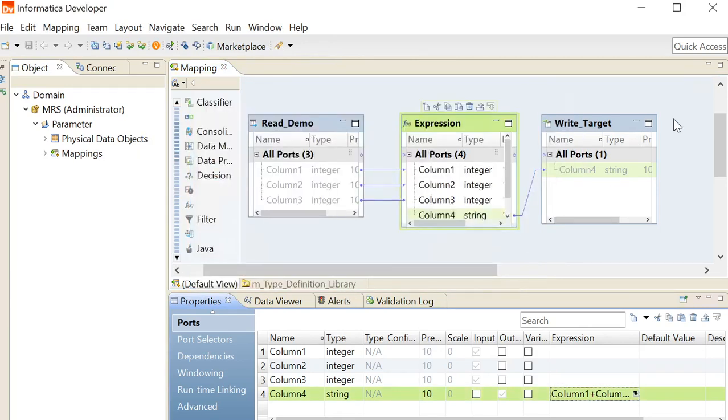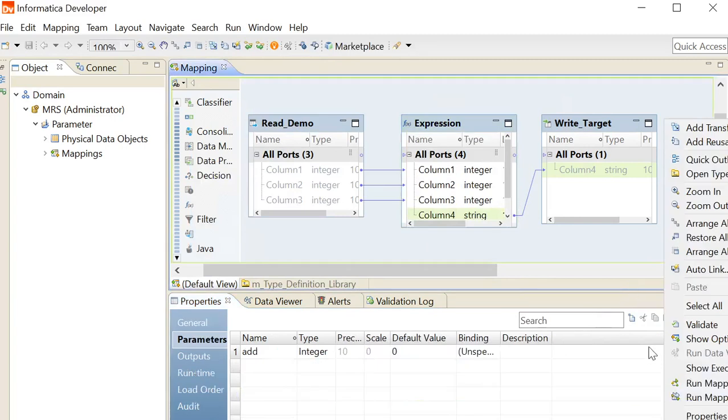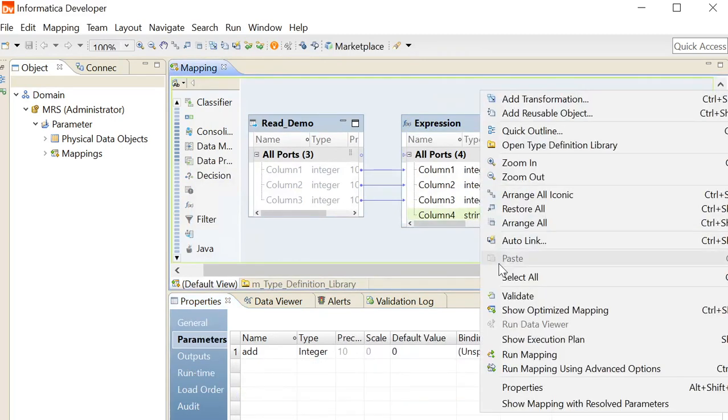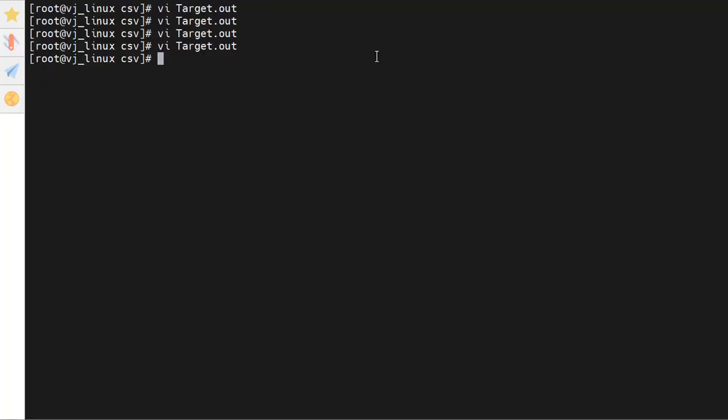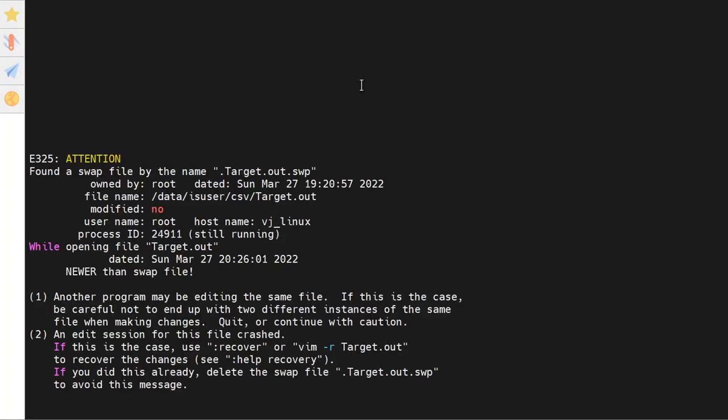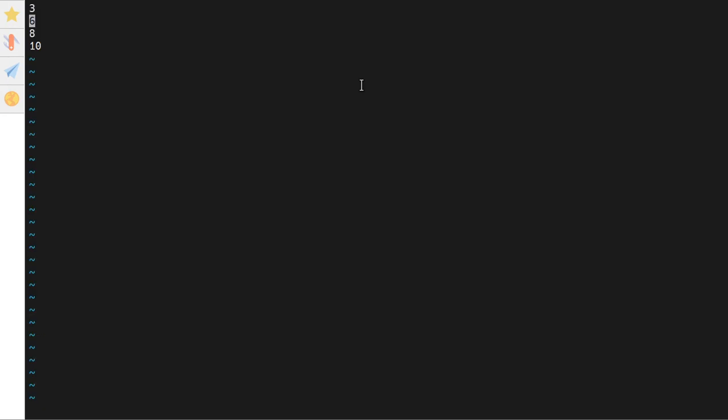Now we will run the mapping to see the initial output file generated by this mapping. This target.out file is generated by the mapping, and these are the initial values which are generated by the mapping.